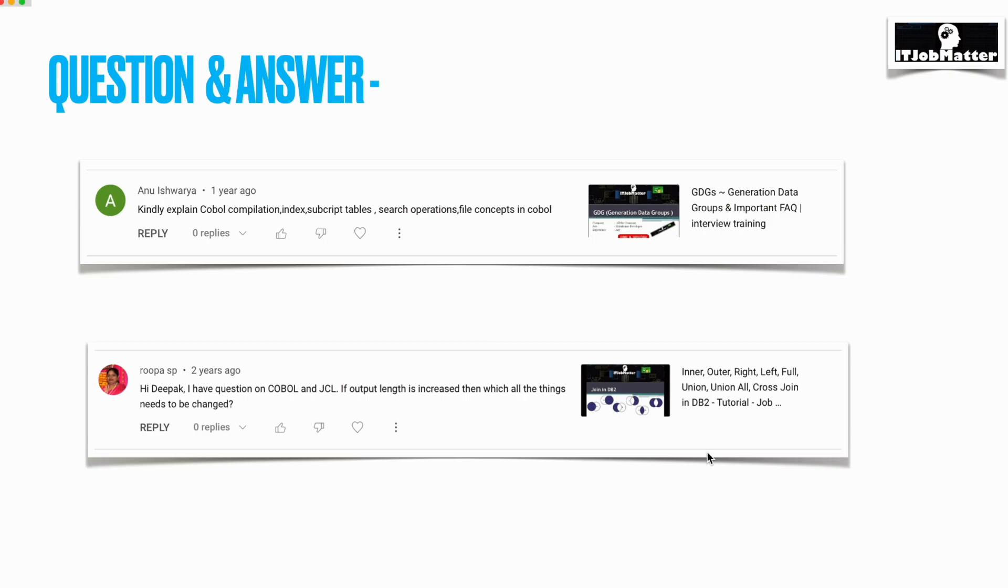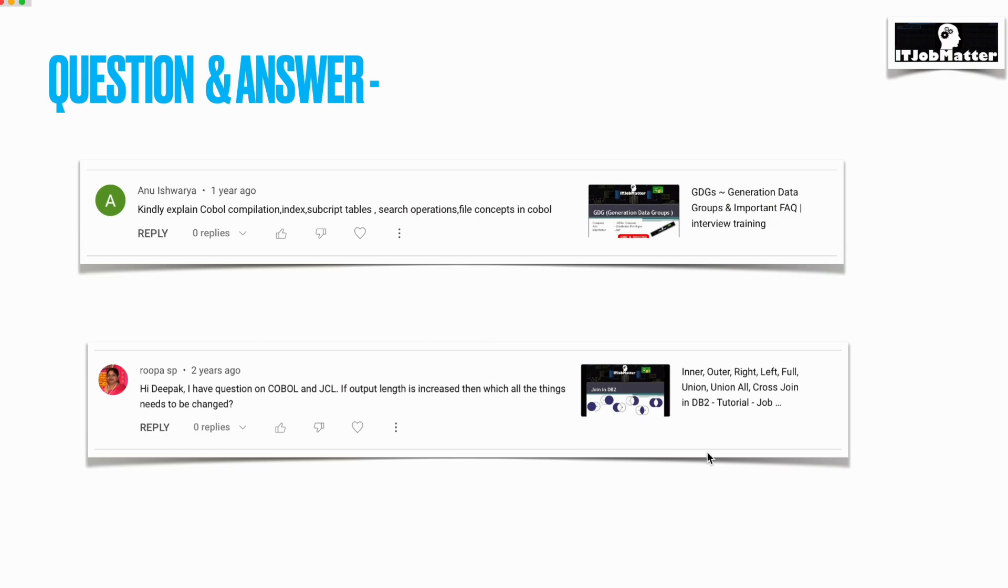The next question is asked by Rupa SP: you have a COBOL and JCL, and if output length is increased, then which all things need to be changed? I agree, this question I have faced in many interviews. They ask this; this is kind of a situation-based question, I would say.